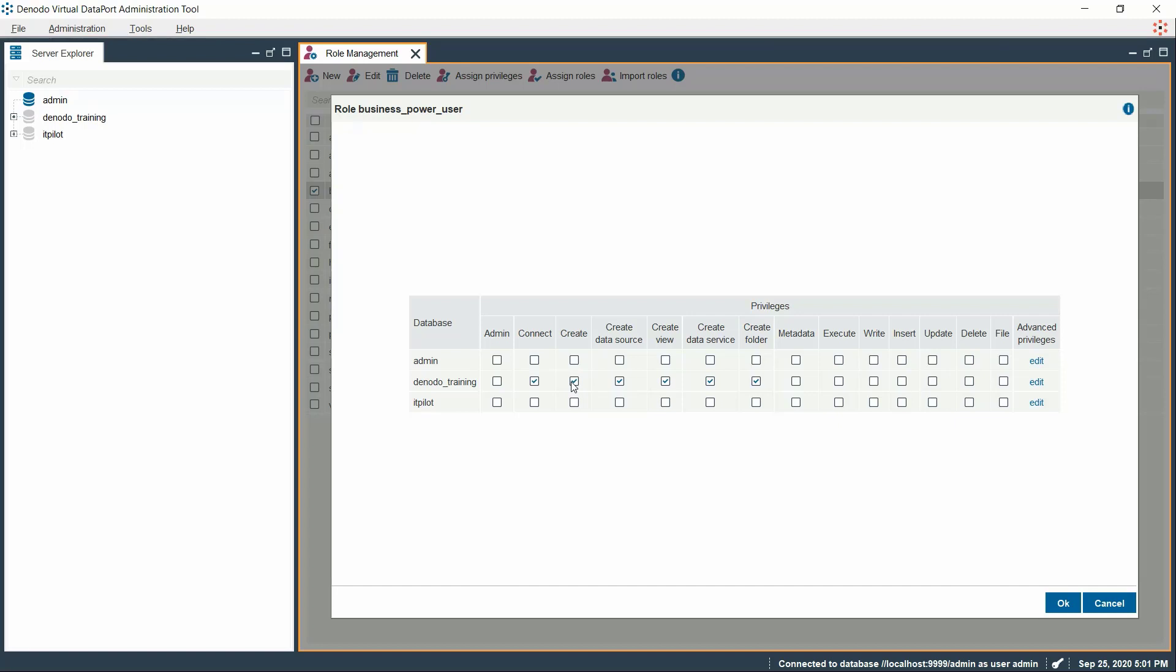Now, we might want to allow developers to access some views of this database. However, if we select Execute Privilege, all the views of this database will be executable by this role which is not a requirement.